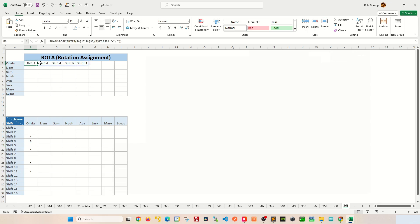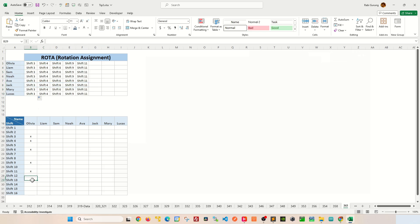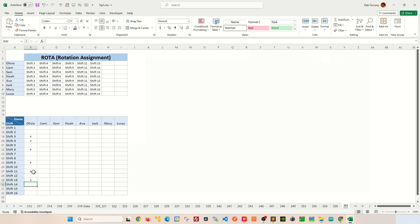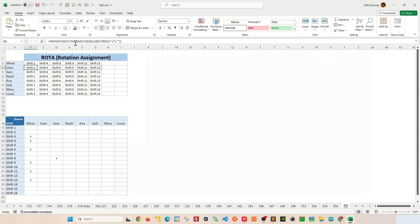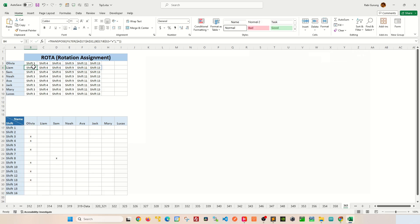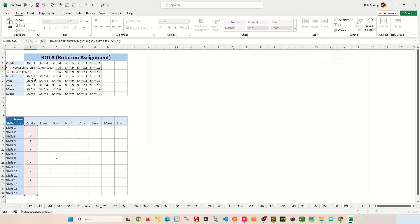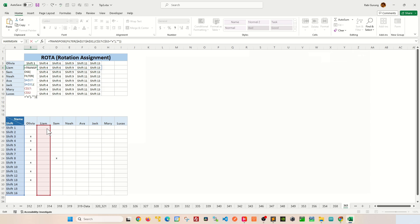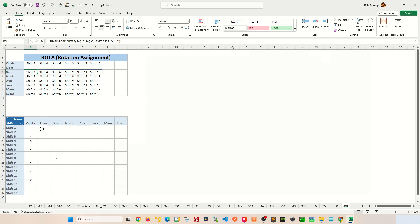Now you can apply the same formula to the rest of the rows, but you'll notice that anything you assign to Olivia gets updated to everyone else. But let's say for example in Sam you assign him shift 8. It does not really work. The reason behind that is because the condition still pertains to Olivia. So basically what you're going to do is you're going to select that particular formula, press F2, and move this red bar or red box which is the second argument on the filter function to Liam and hit enter.